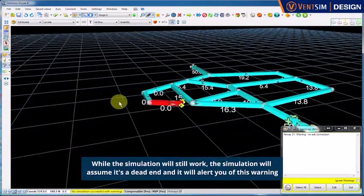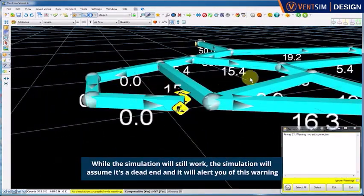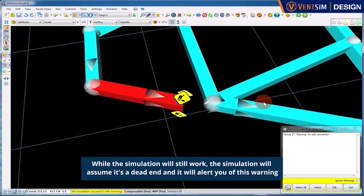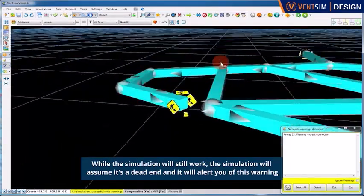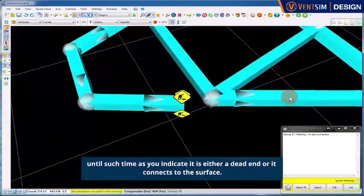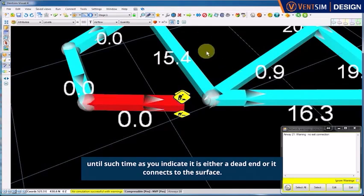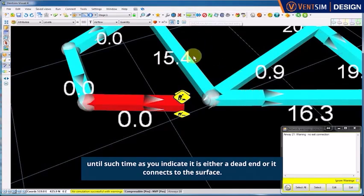While the simulation will still work, the simulation will assume that it's a dead end and it will alert you of this warning until such time as you indicate it is either a dead end or it connects to the surface.